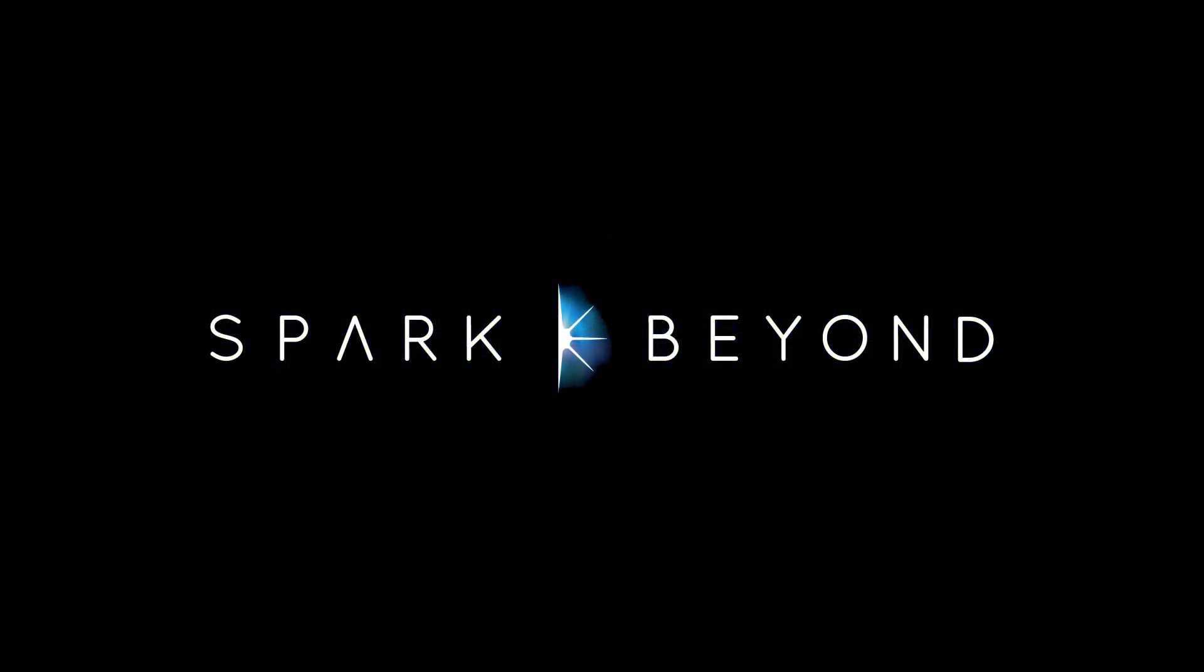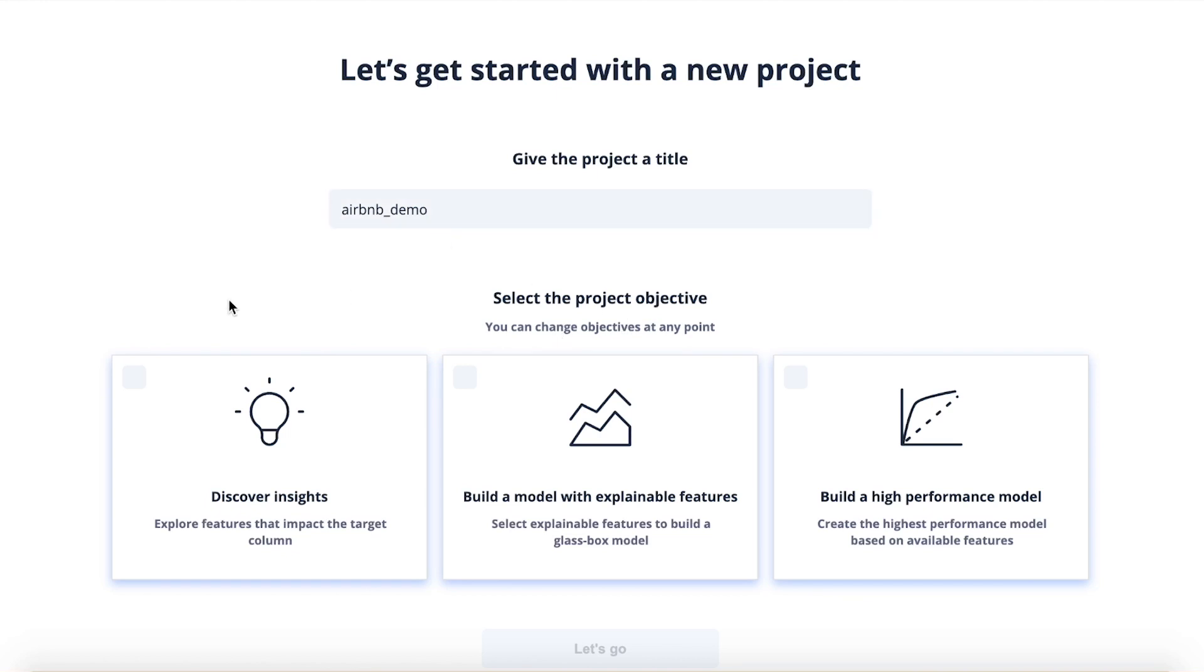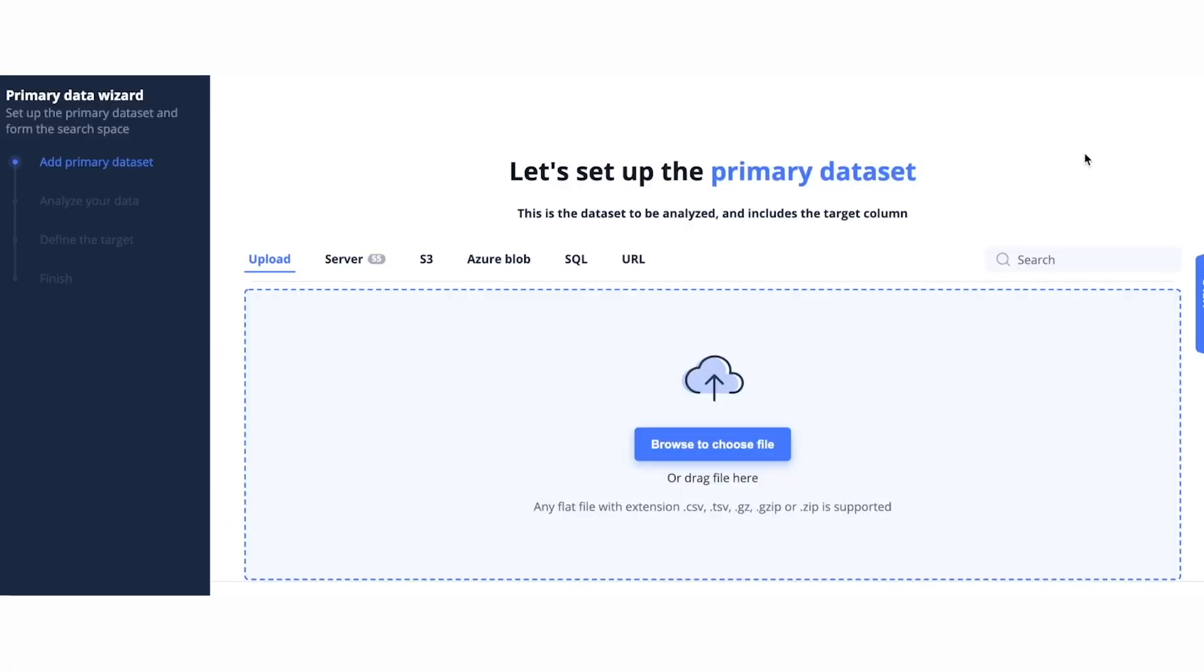First, we'll give the project a title. Next, we'll select the project objective. Do you want to just discover insights, build a model with explainable features, or build a high performance model? Next, we'll upload our primary data set. There's a variety of different connectors that the platform supports, but for this demo, I'll upload it directly from my computer.